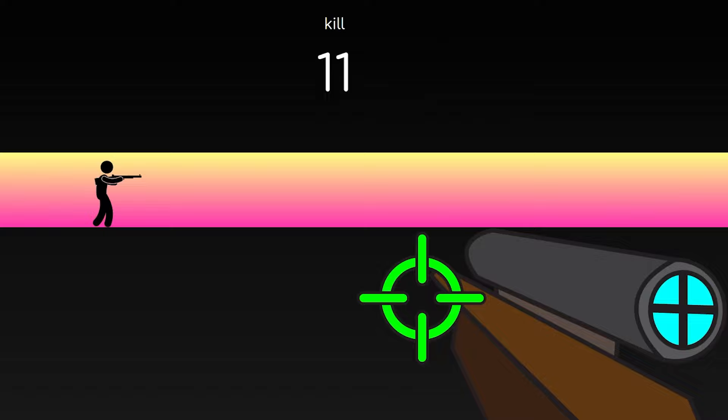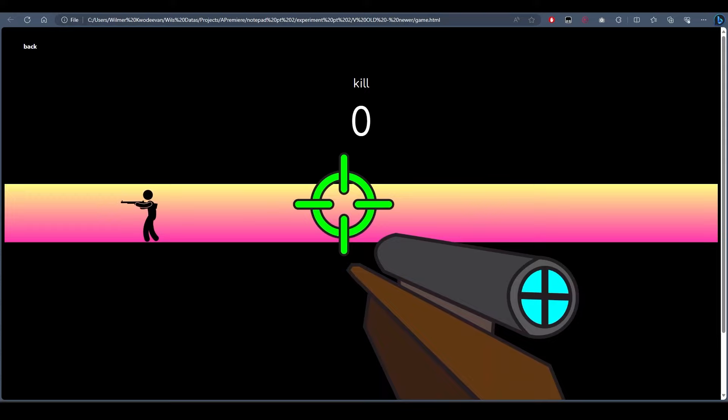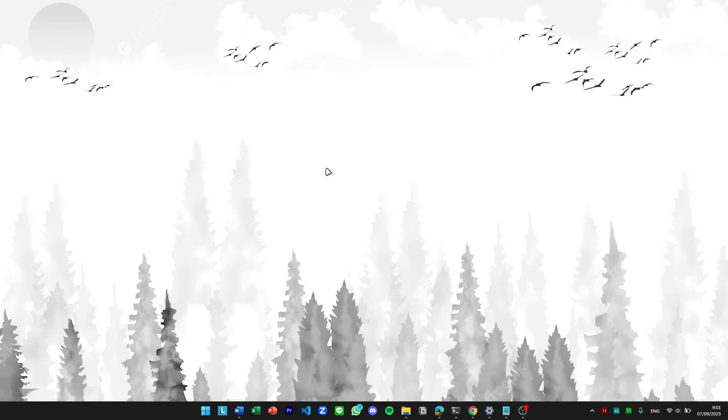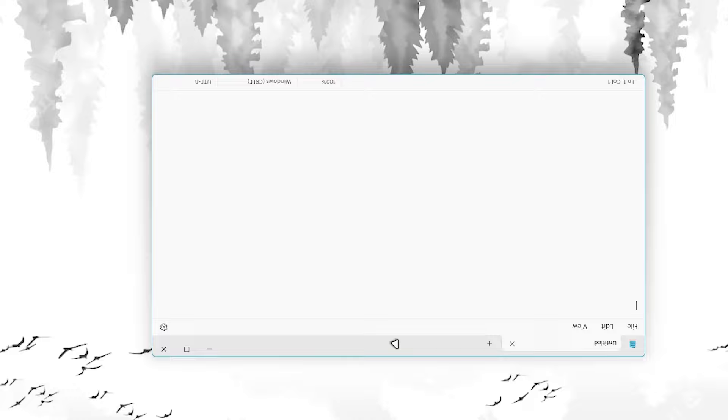Then, I wanna make the gun move, which is done by following our mouse horizontally. And bingo, the gun now moves. So far, making a game in Notepad seems easy, right?